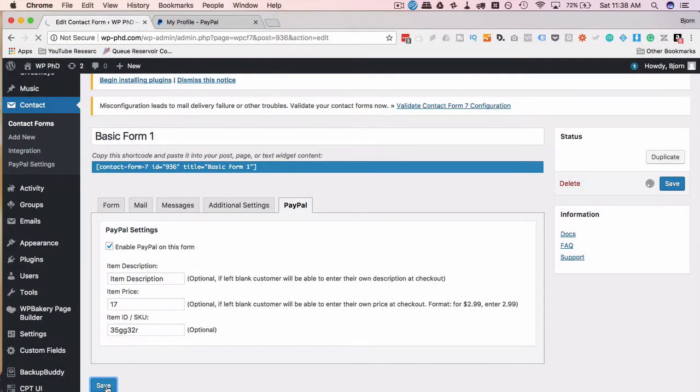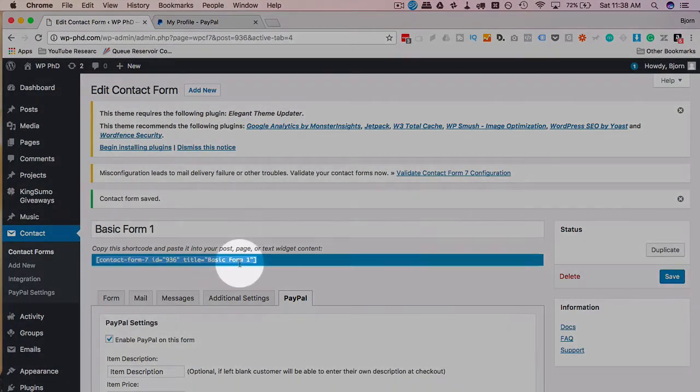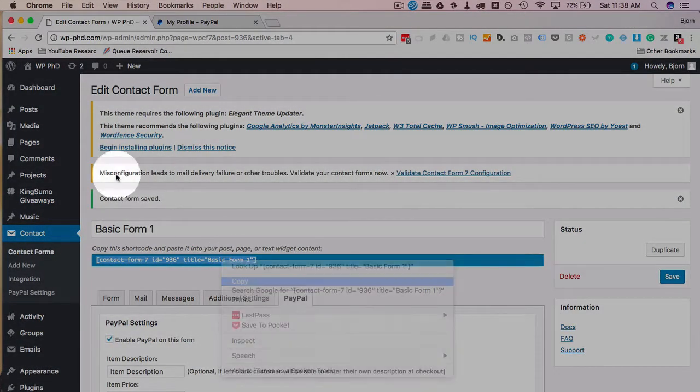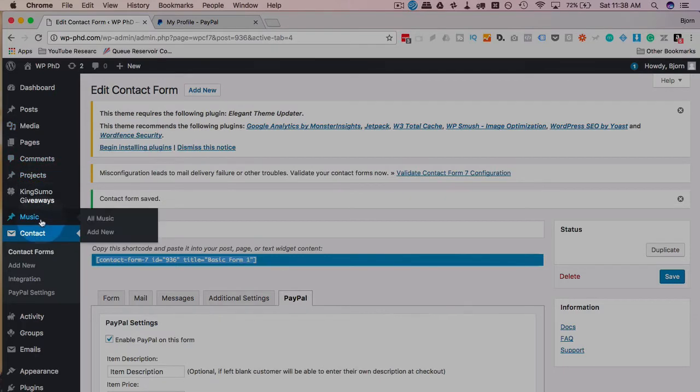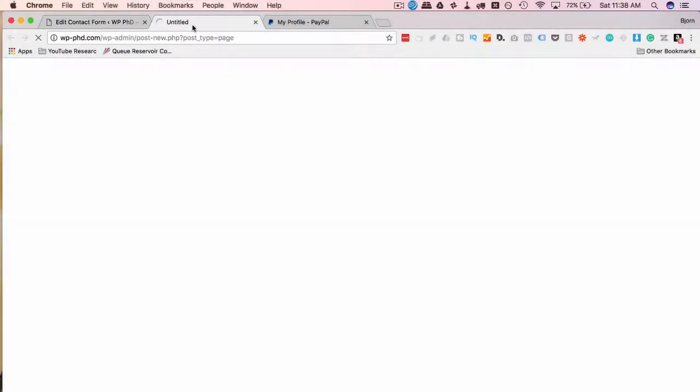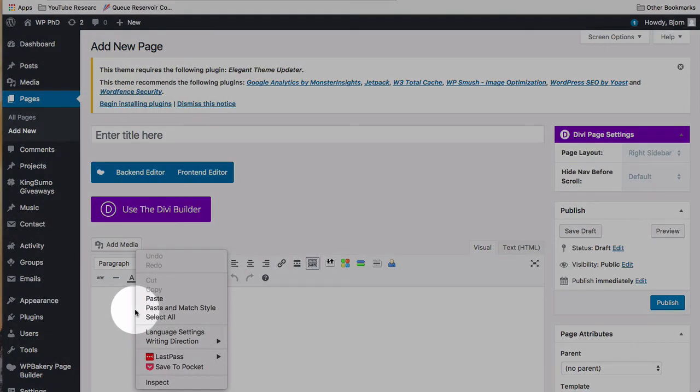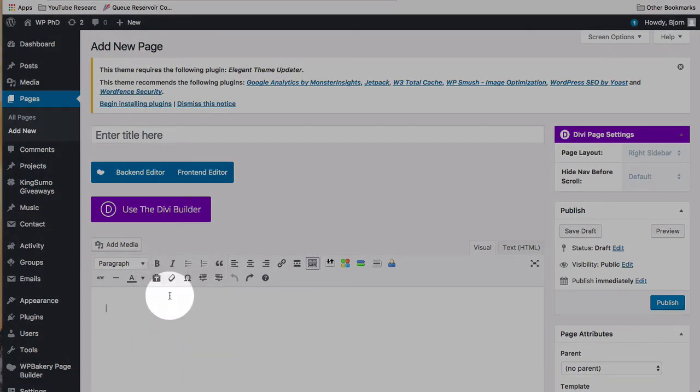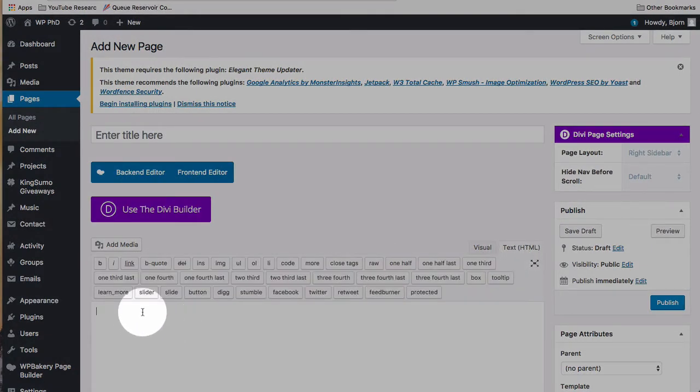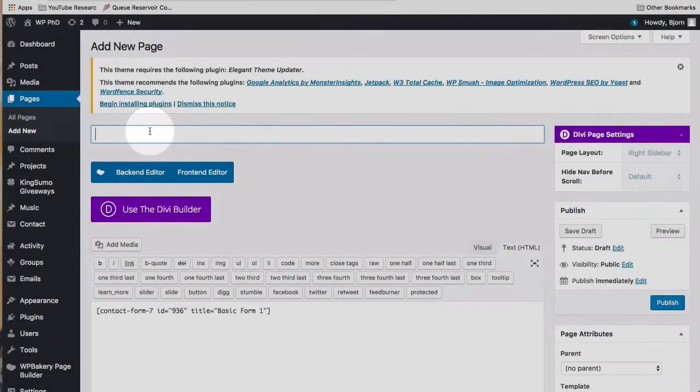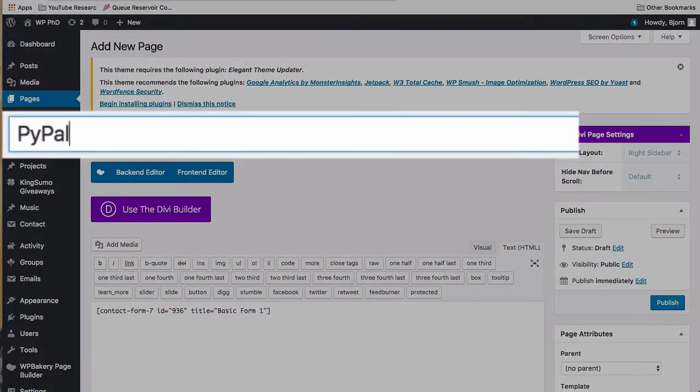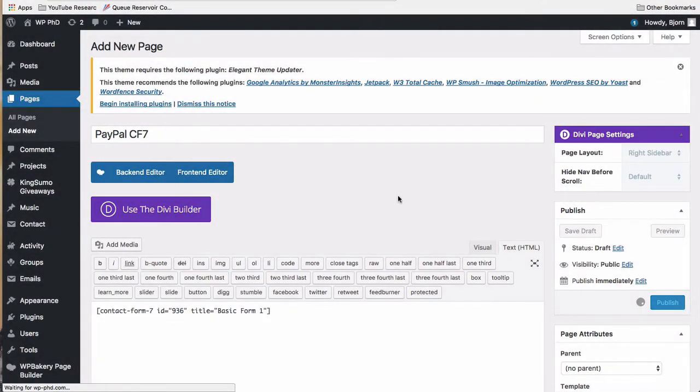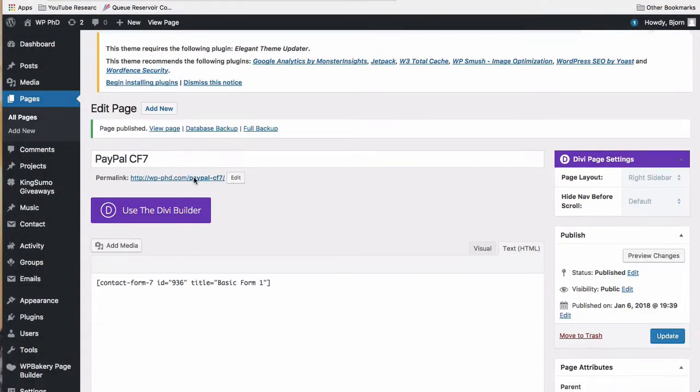I'm going to click Save. I'm going to check out how this looks on a live form. I'm going to copy the form shortcode and make a new page.